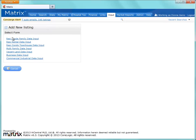From here, simply choose what type of listing you'd like to add, and for this tutorial, we're going to create a new residential listing.